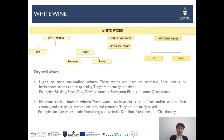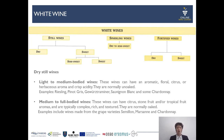Dry still white wines can be grouped into light to medium bodied wines. These wines have an aromatic, floral, citrus-coined or herbaceous aroma, quite often with a crisp acidity, and are usually unoaked. Examples include Rieslings, Pinot Grigio, Gewürztraminer, Sauvignon Blanc, and some Chardonnay.